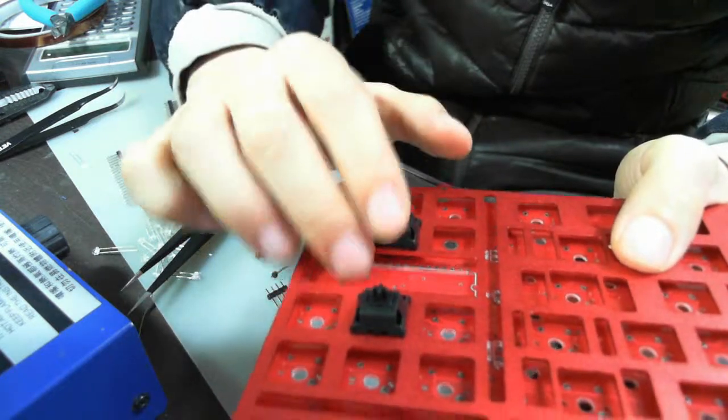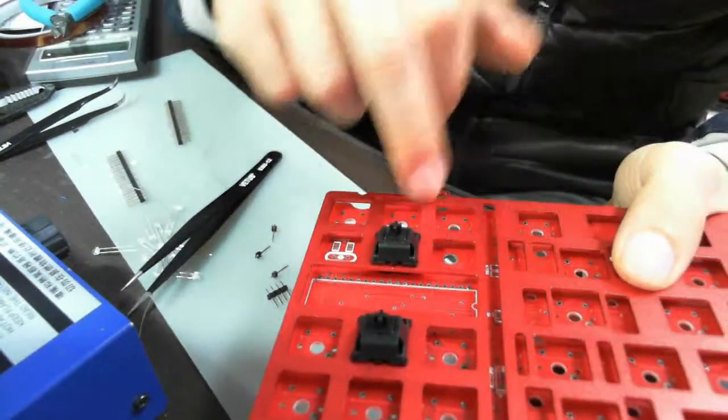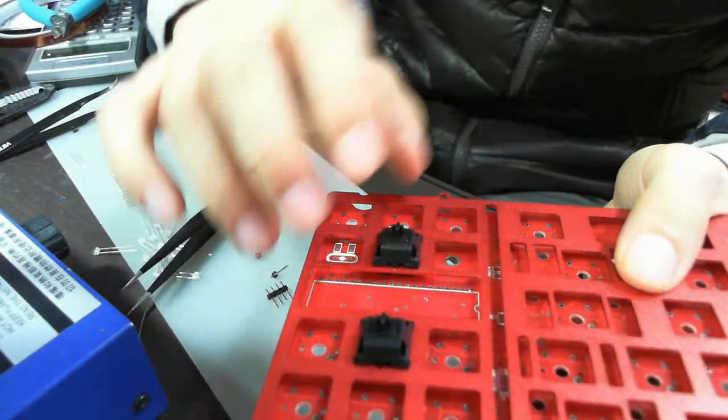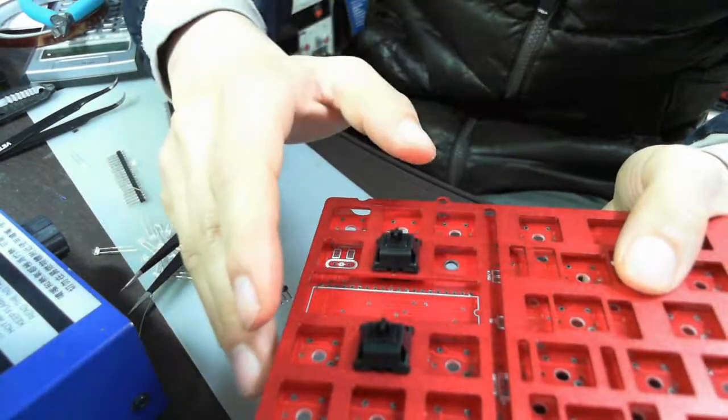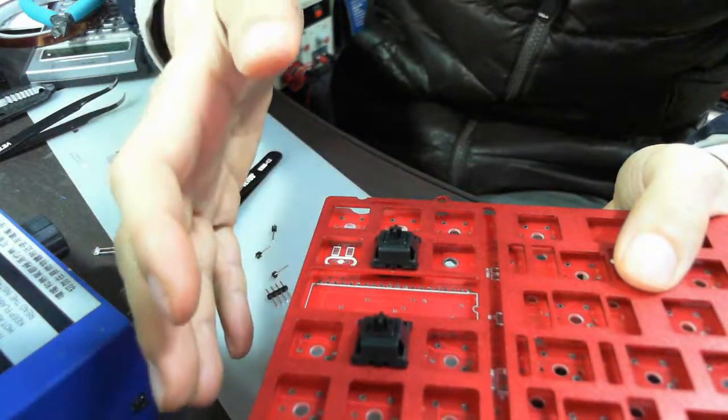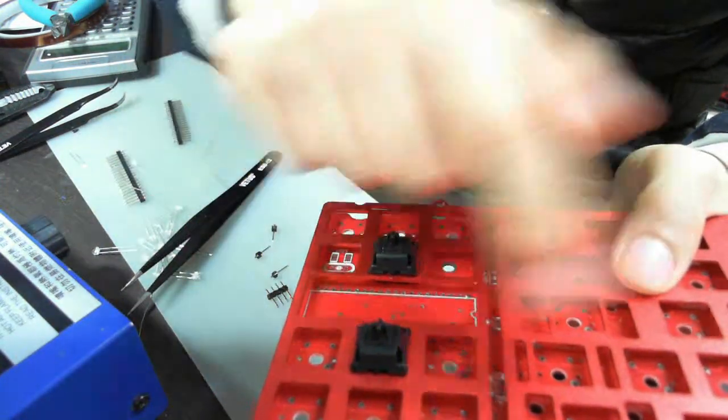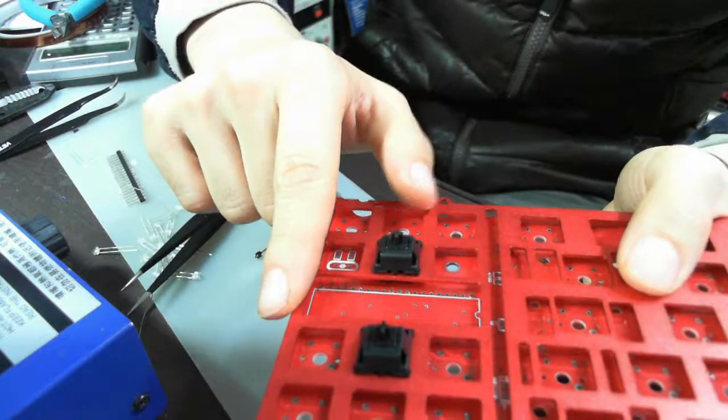With all the other SMD parts still soldered, don't remove the other parts.